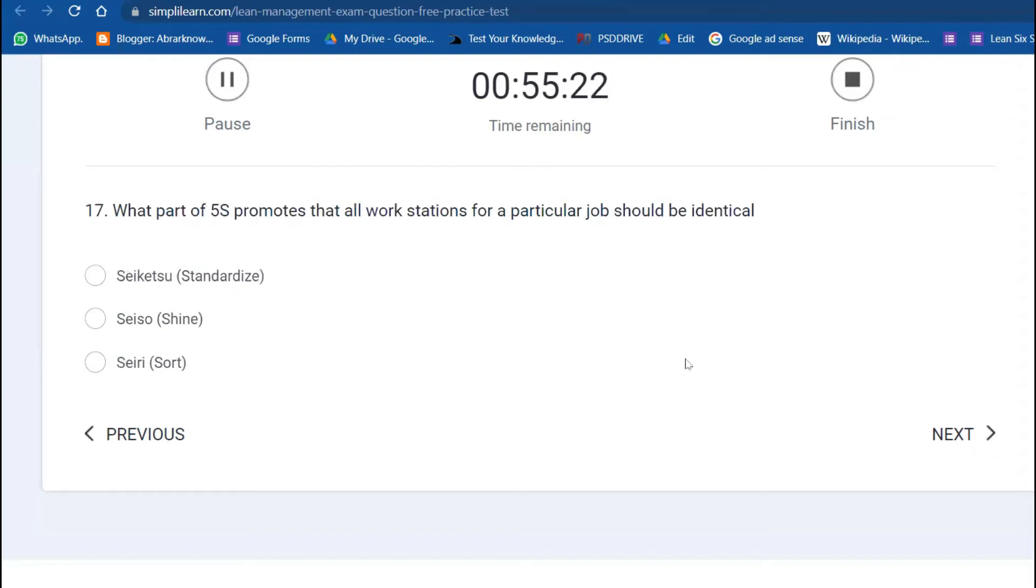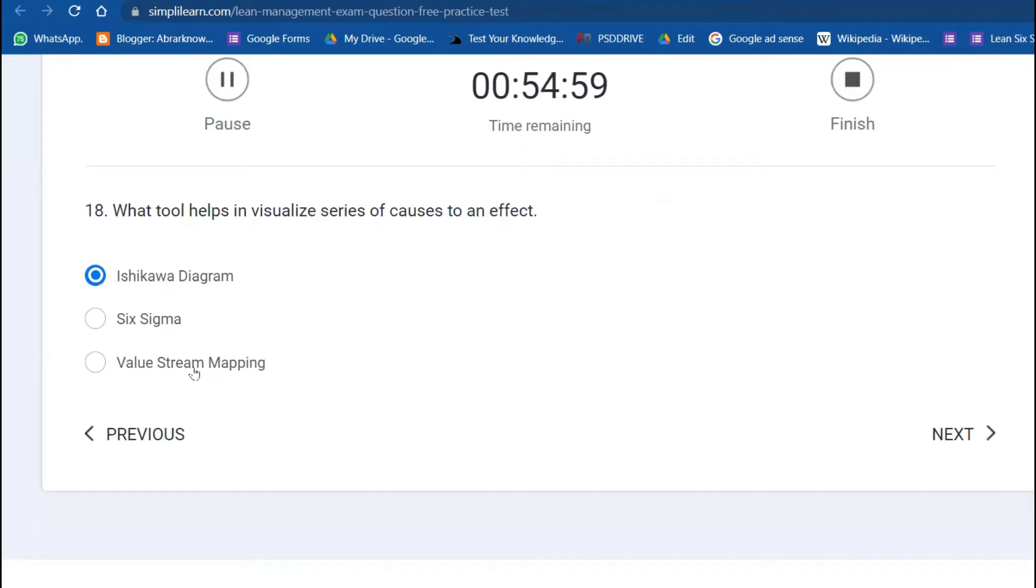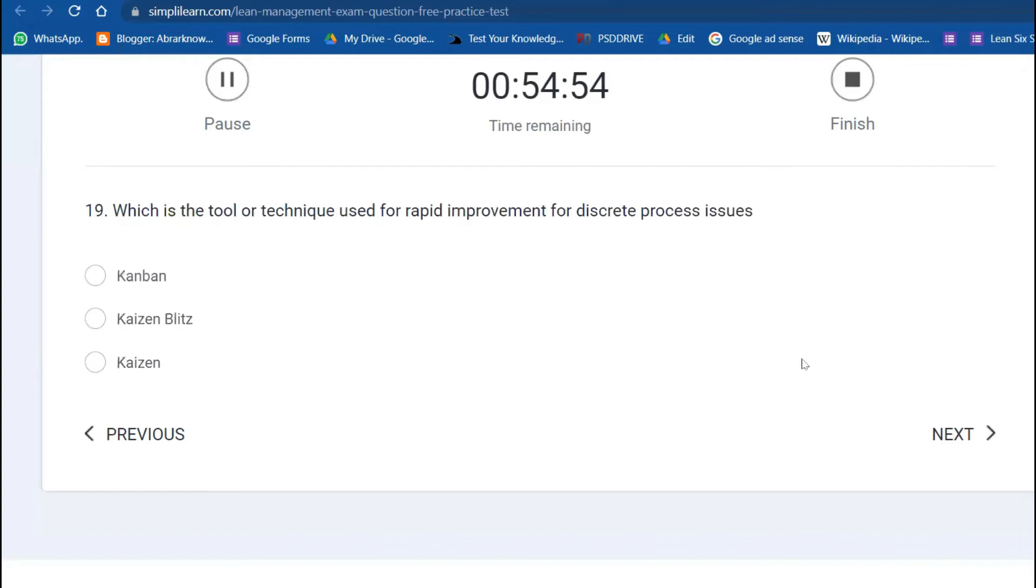What part of 5S promotes that all workstations for a particular job should be identical? Standardize. What tool helps visualize a series of causes to an effect? Ishikawa diagram. Value stream mapping is more about value-added and non-value-added activities. Which tool is used for rapid improvement for discrete process issues? Kaizen blitz for quick fixes.